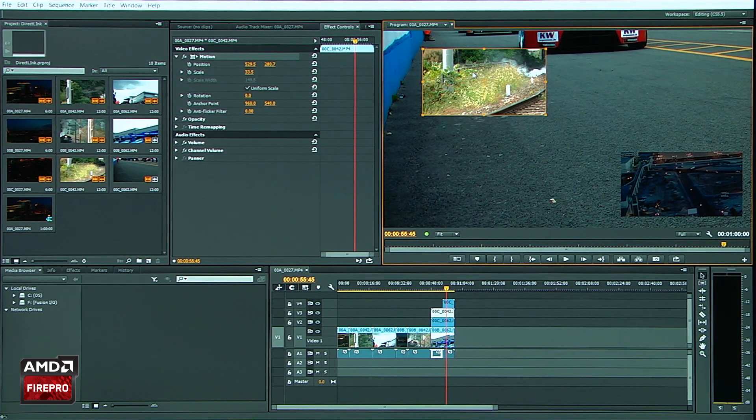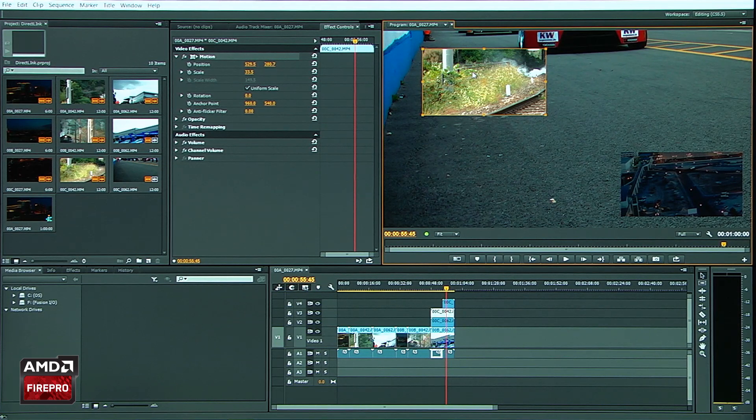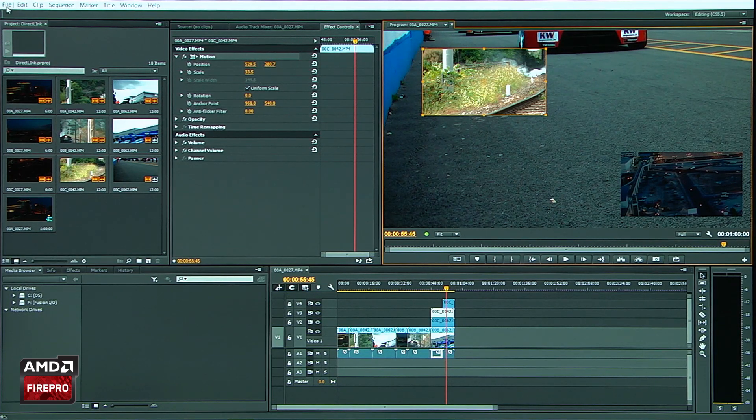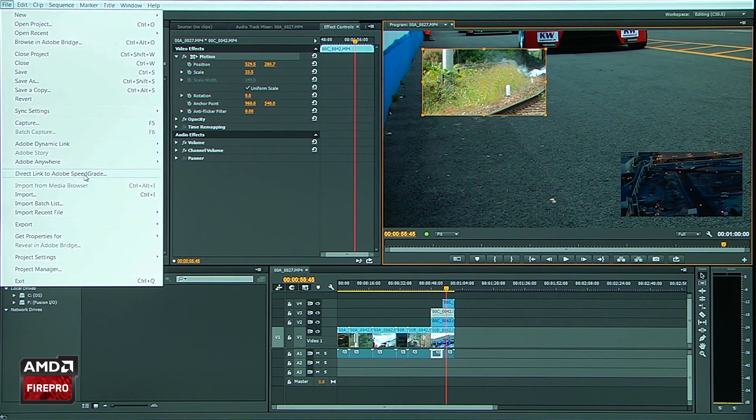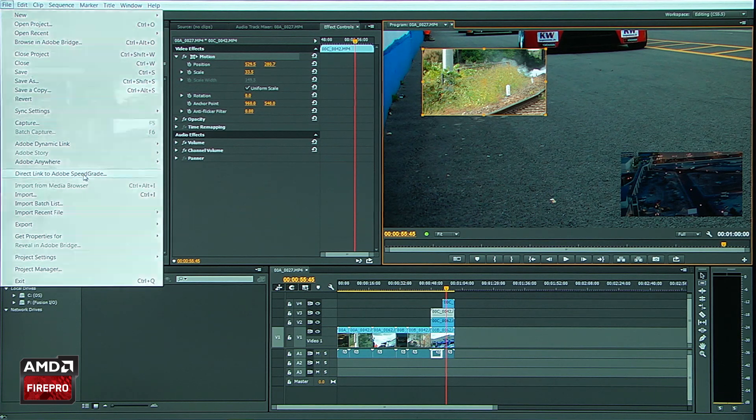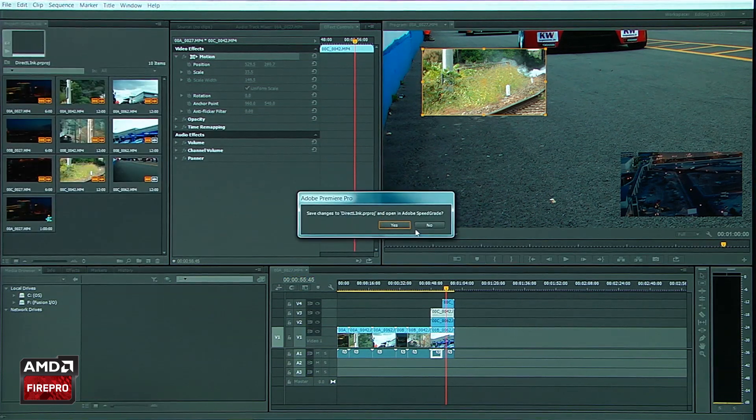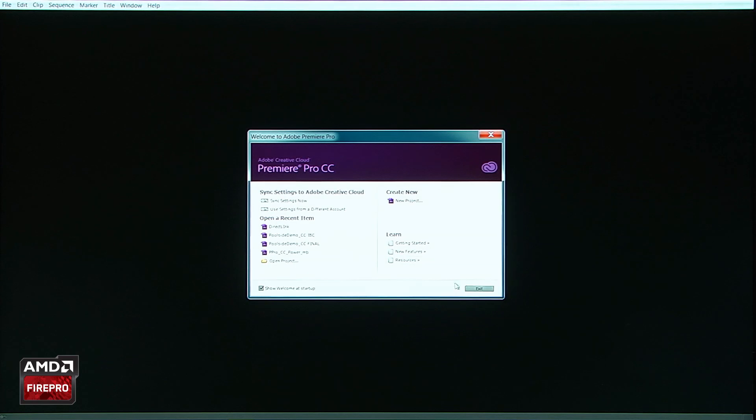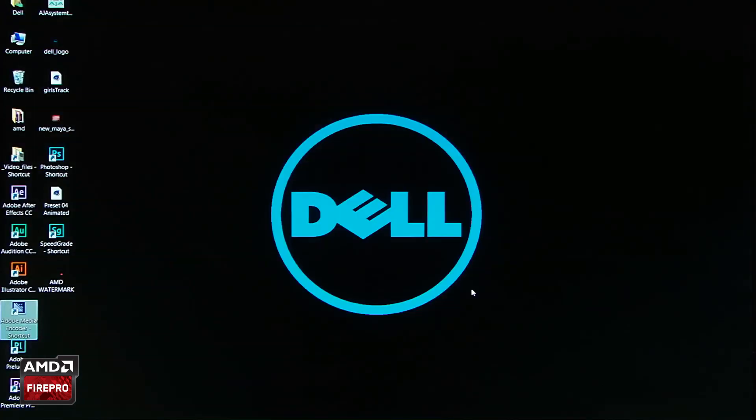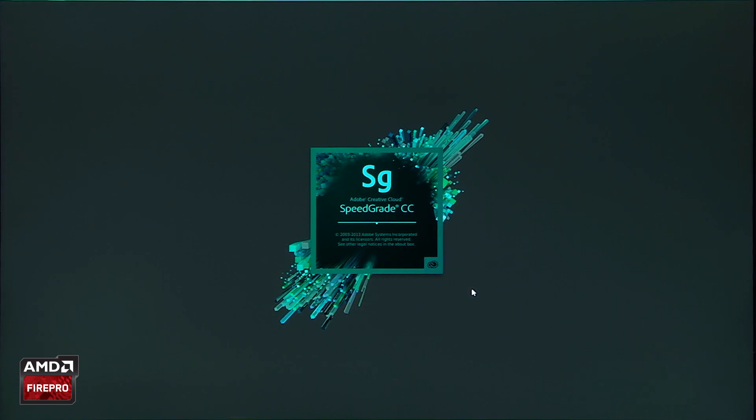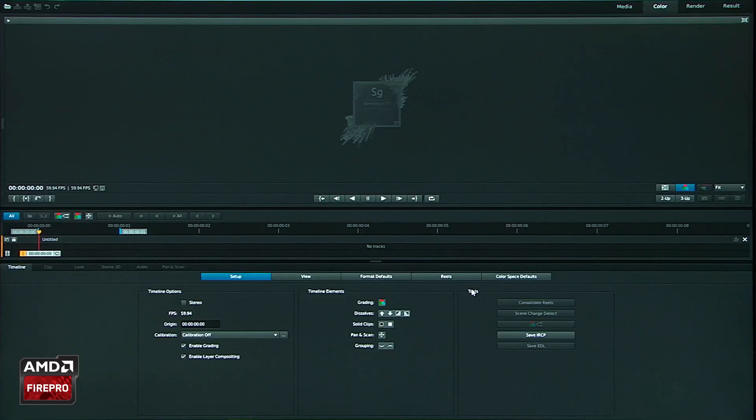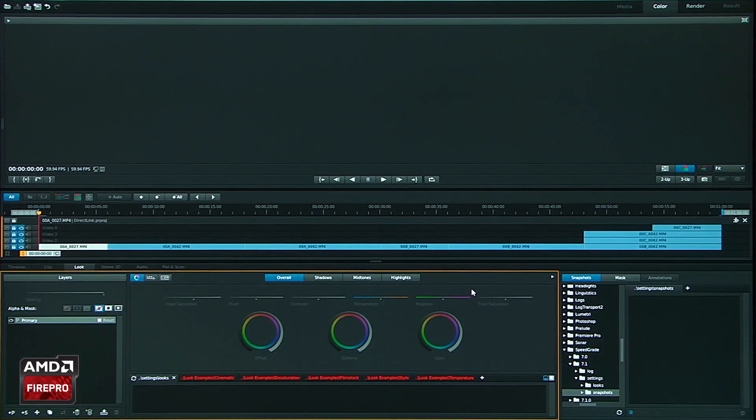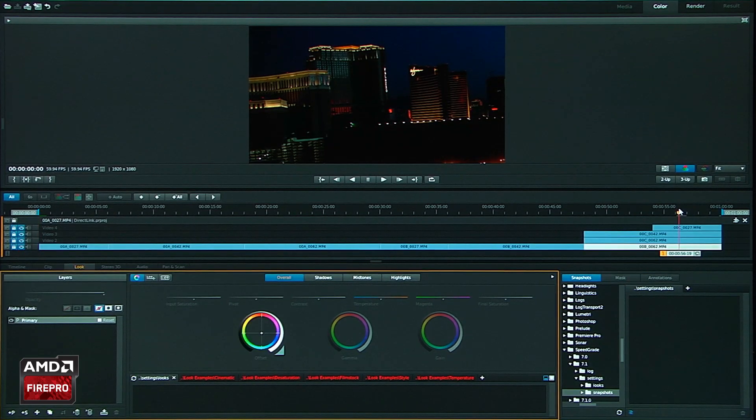Now from here I might want to take this and do what I've never been able to do before and get that over to SpeedGrade instantaneously. So I'm going to go ahead and select a command called Direct Link to SpeedGrade. It's going to ask me to save my Premiere Pro project.